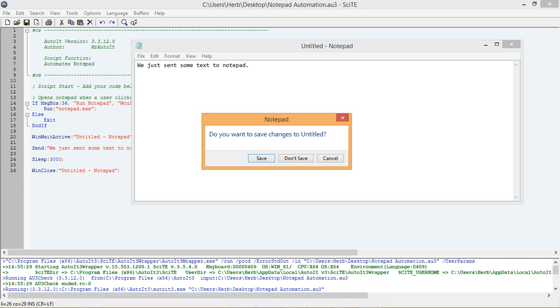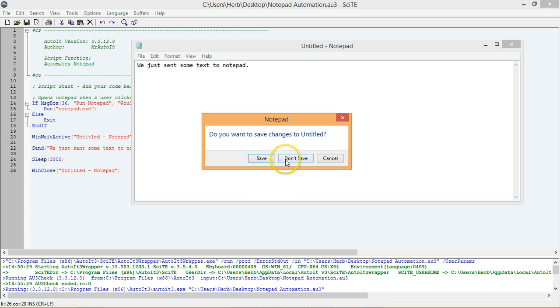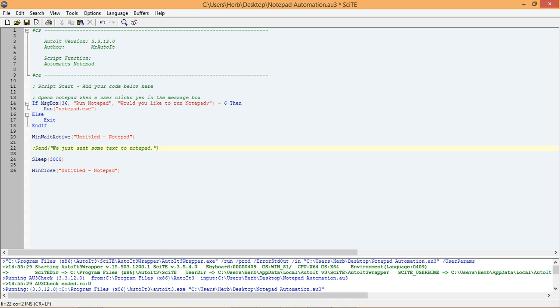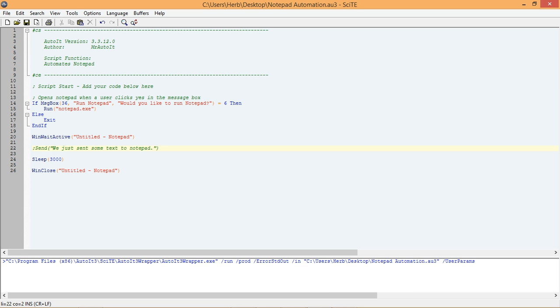Let's test if the window would close if we didn't make any changes to Notepad. We can do that by going back to our send function and commenting it out using a semicolon. Remember, anything after a semicolon will be ignored by our script. So, if we run our script now, it should run just as before, but this time the script won't send any text to Notepad because we have commented out our send function. We can now run our script again and see what happens.